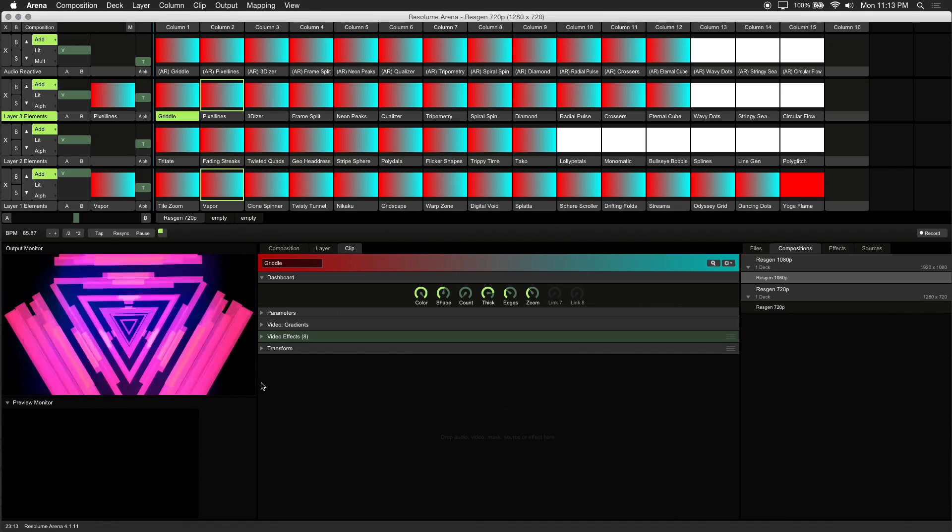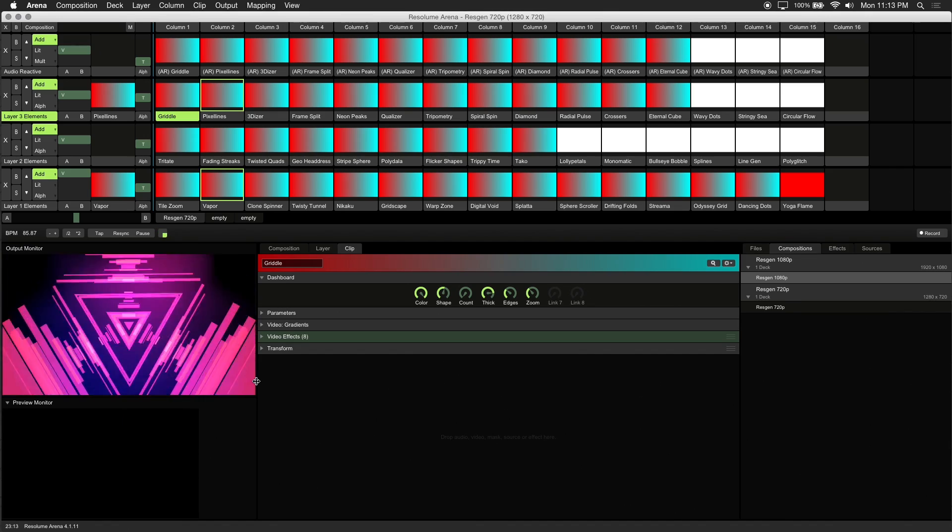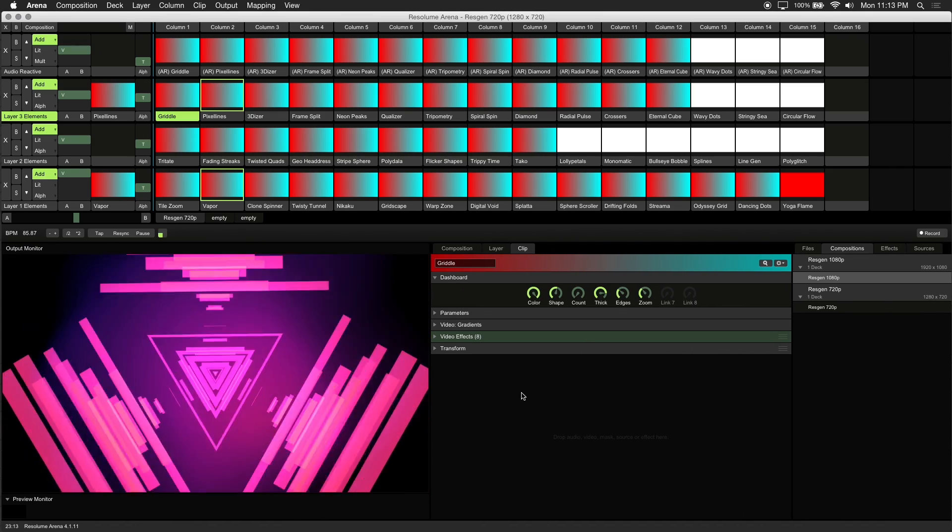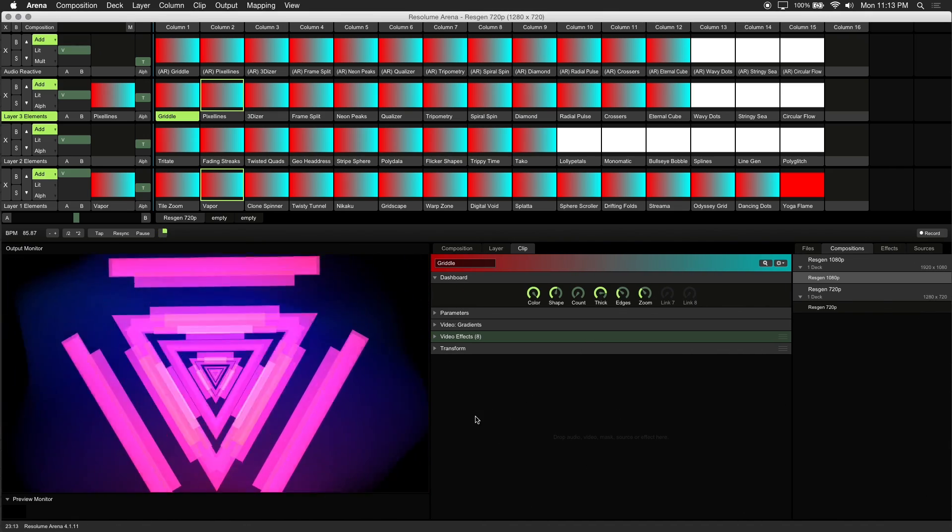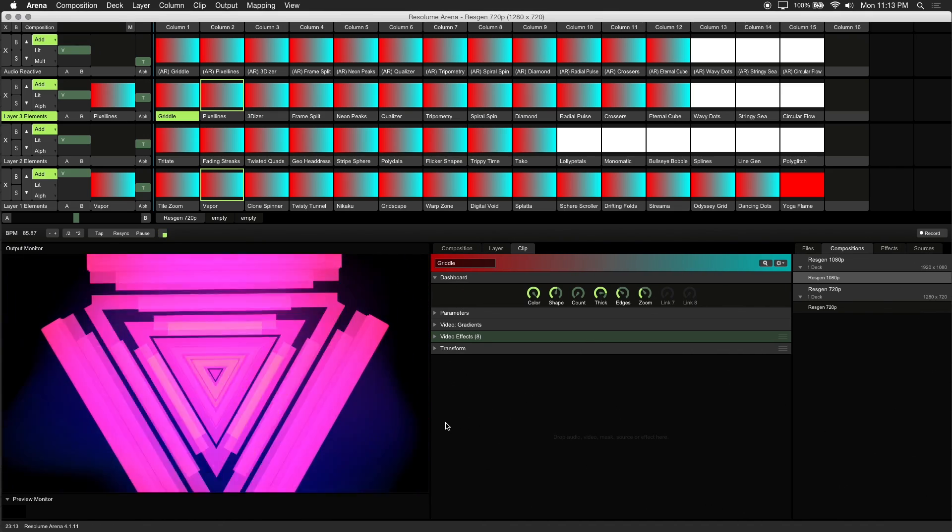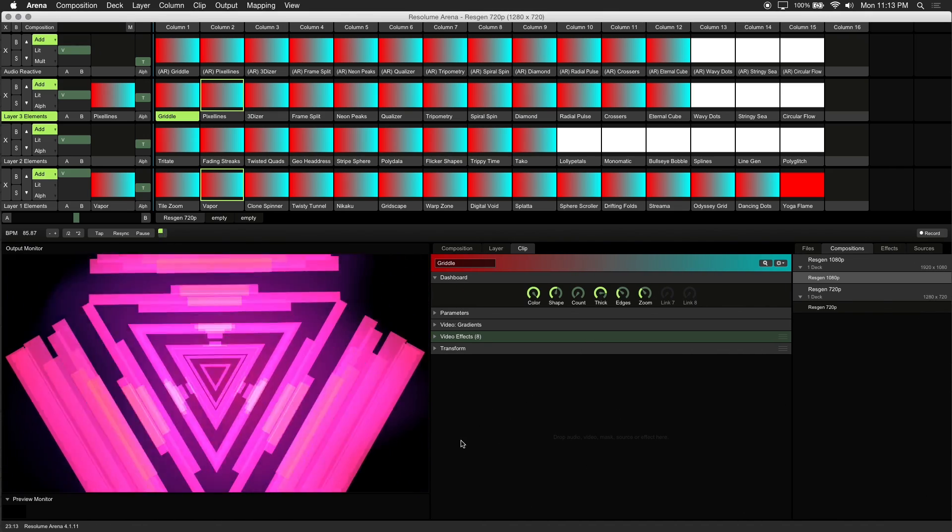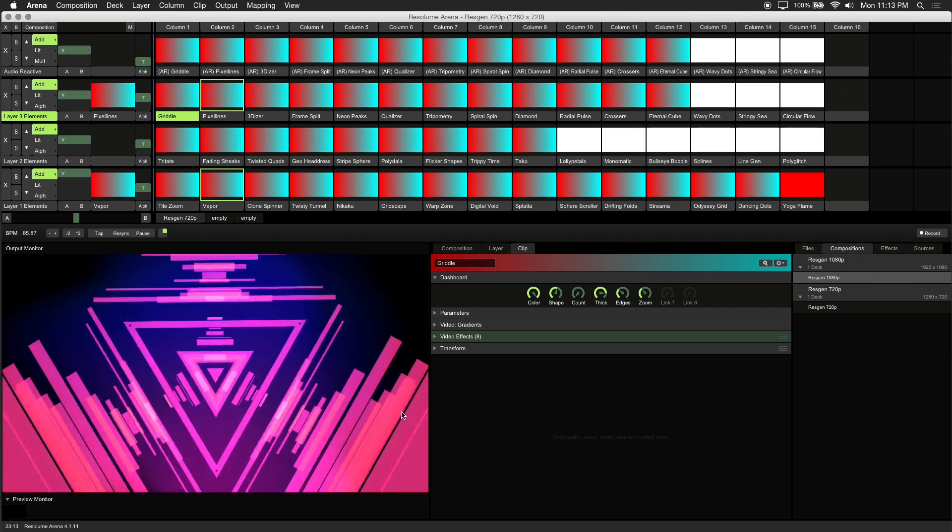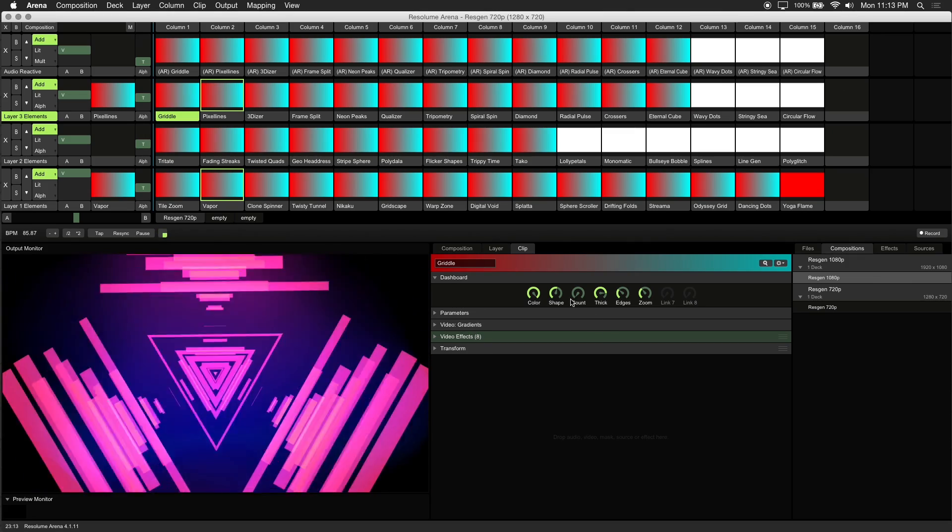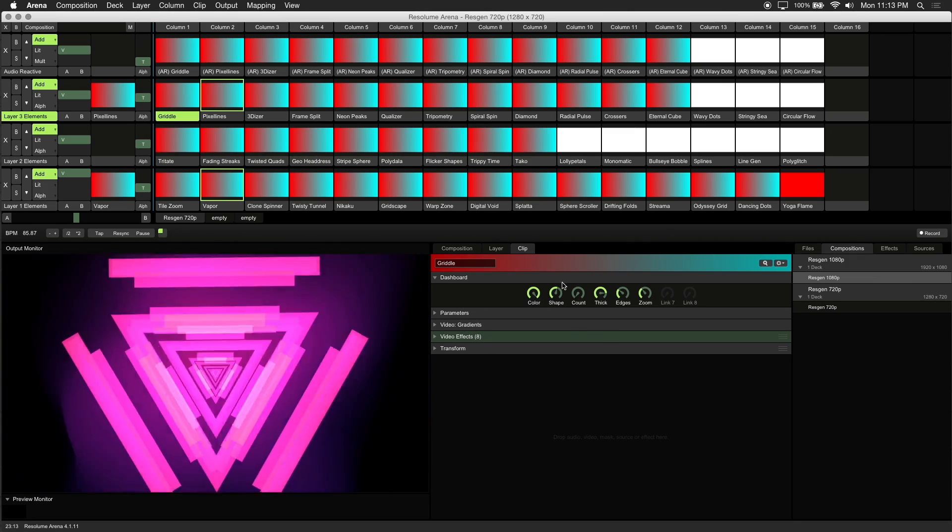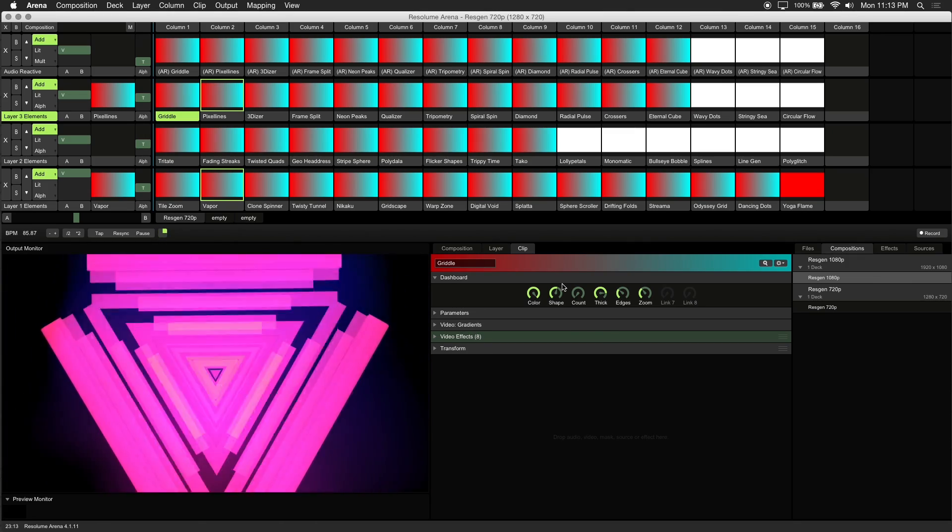The beauty of real-time visuals in Resolume is that you can alter any parameter to your taste. Our default parameters were set to what we think looks best for each visual.